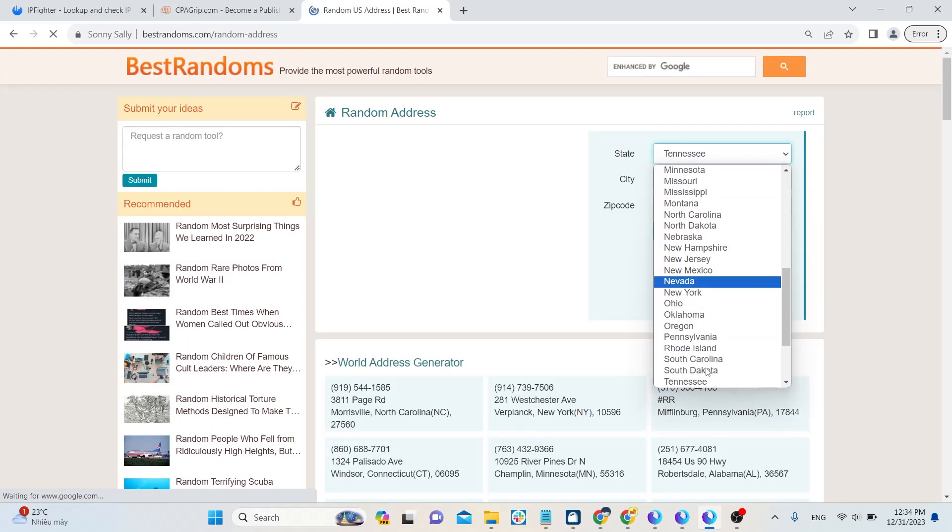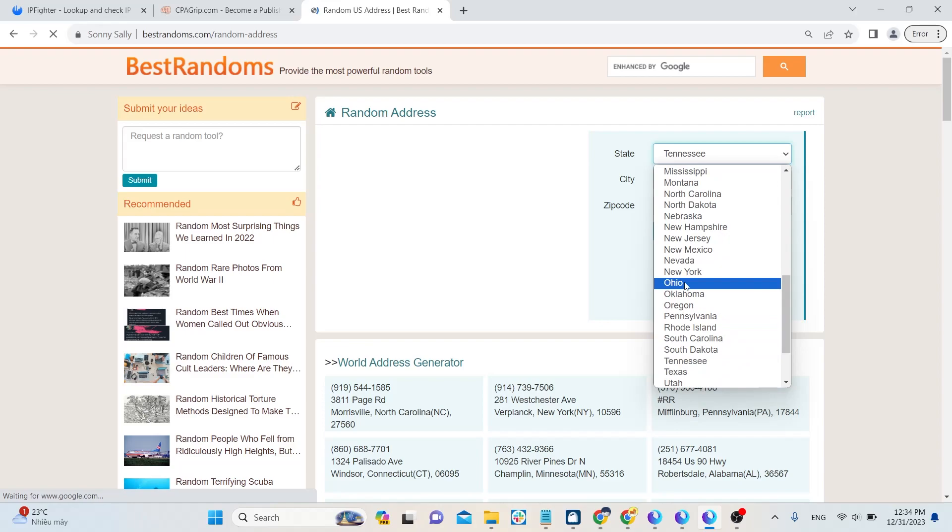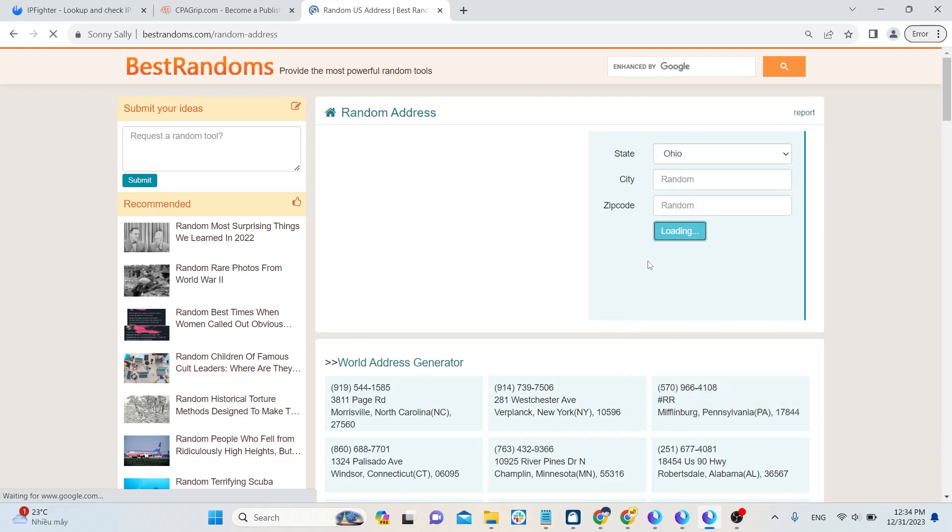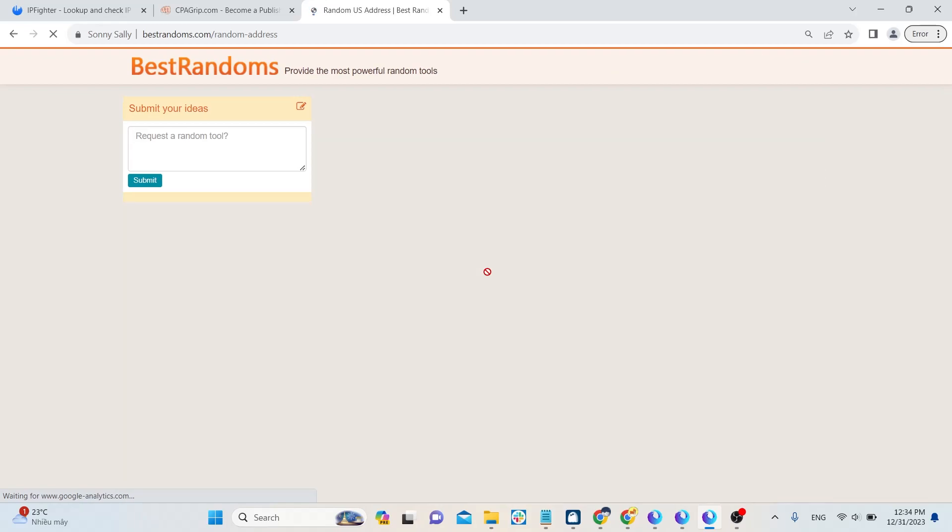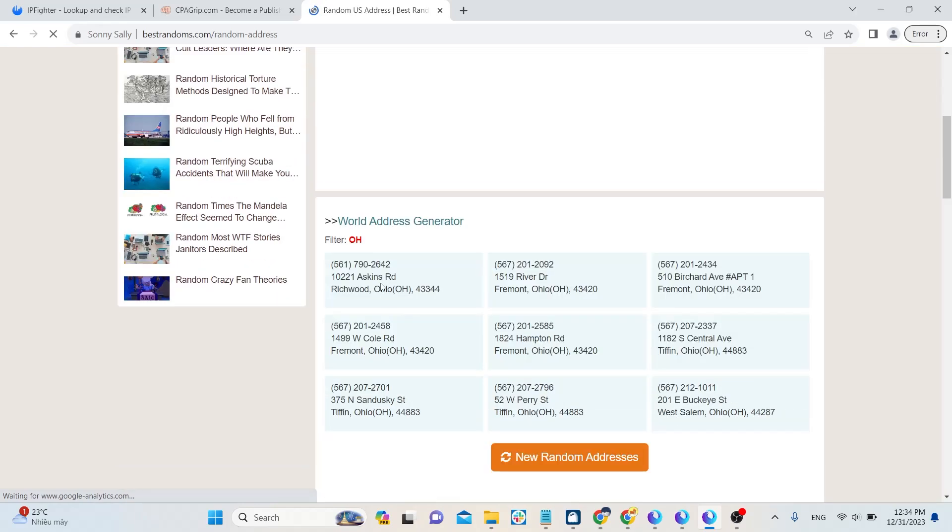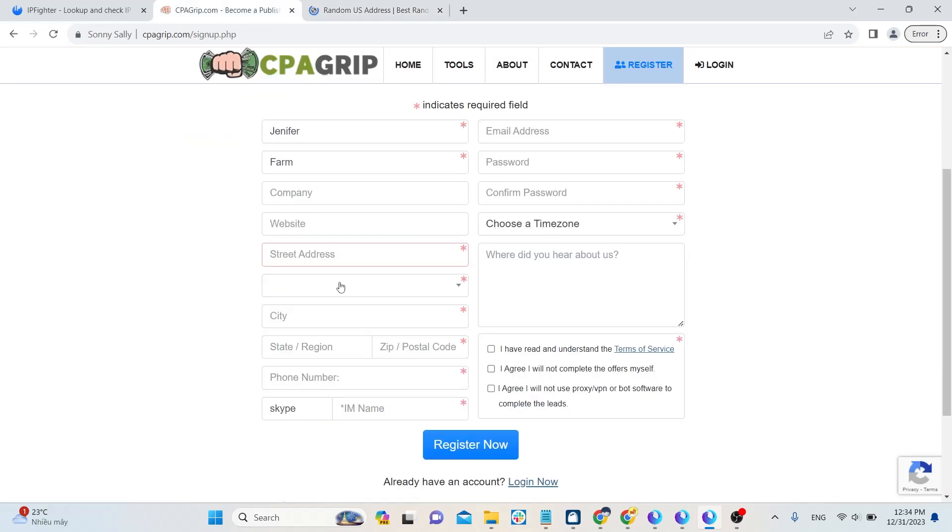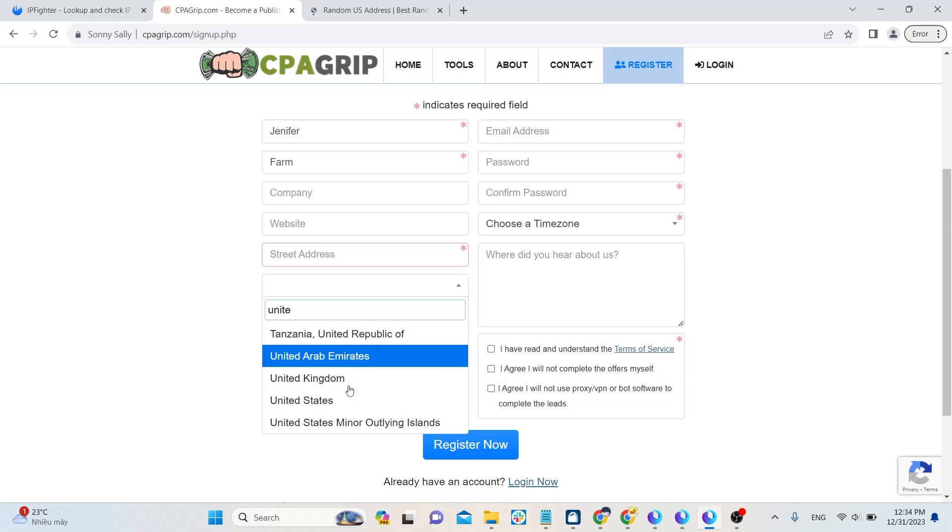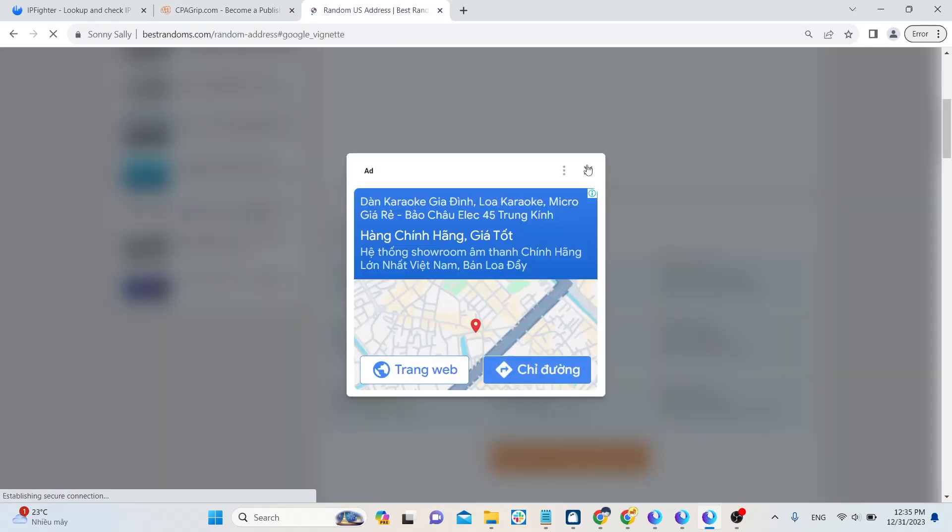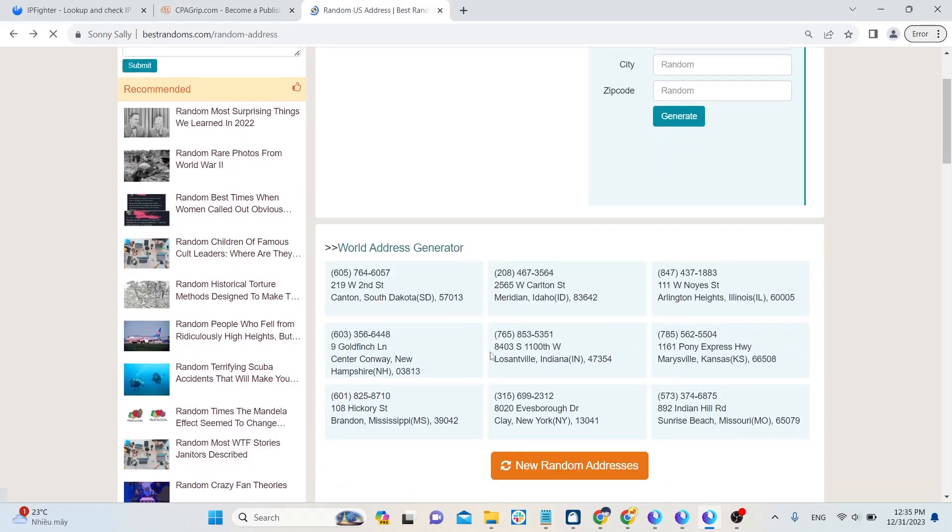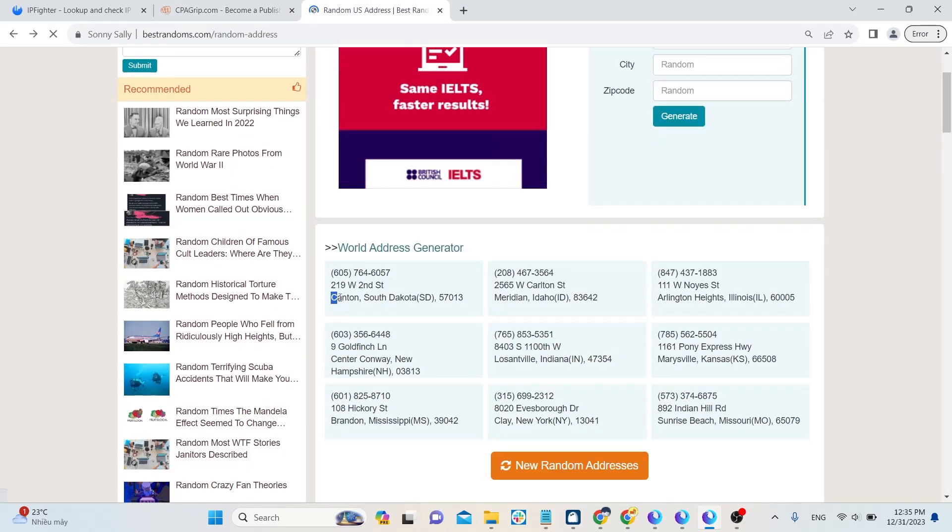Please go to Best Random to get an address in the US. Choose any state and then press generate. Copy the city, state, and zip code.